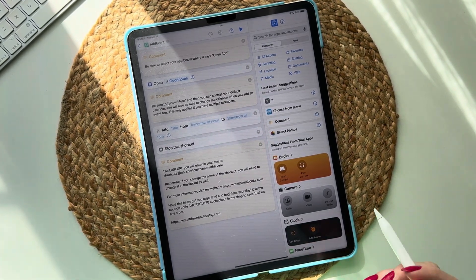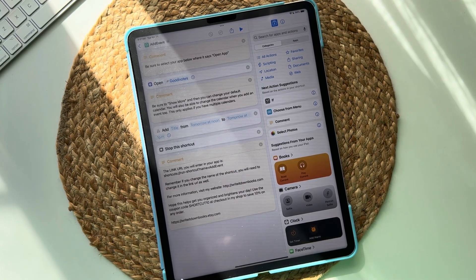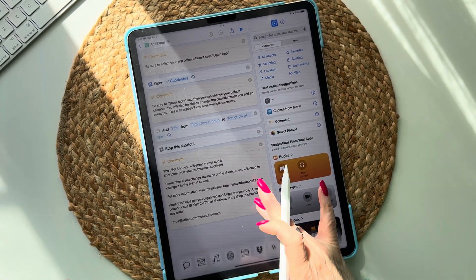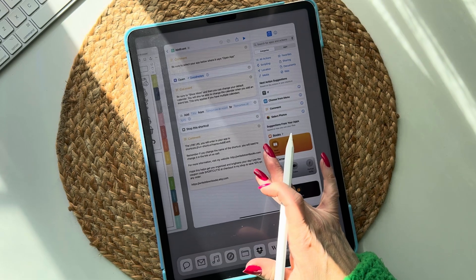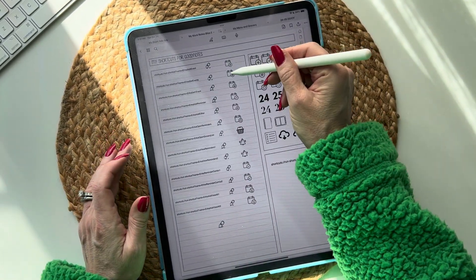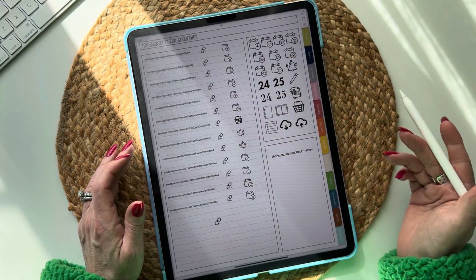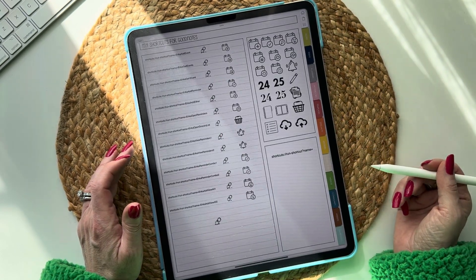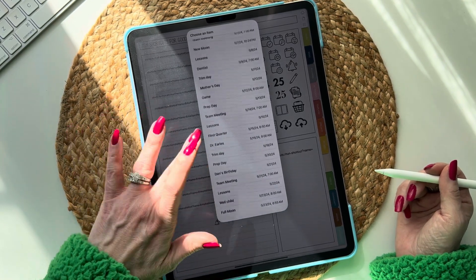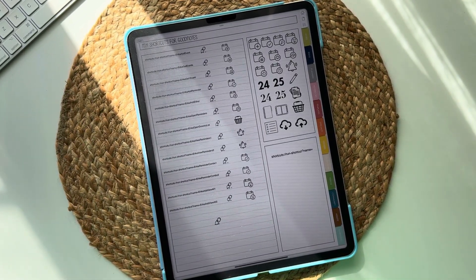I hope this helped. In the next video I'm going to show you how to view your events in your planner, which is kind of fun — it'll pull up all of your events. Thanks for watching, have a great day, bye!